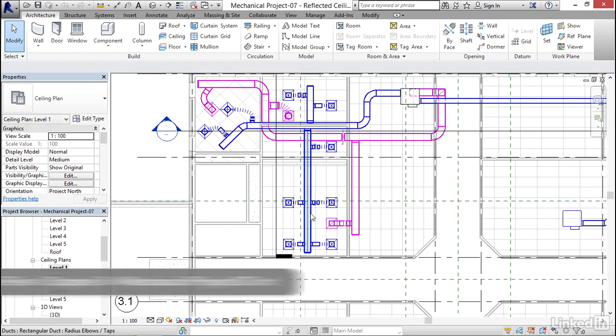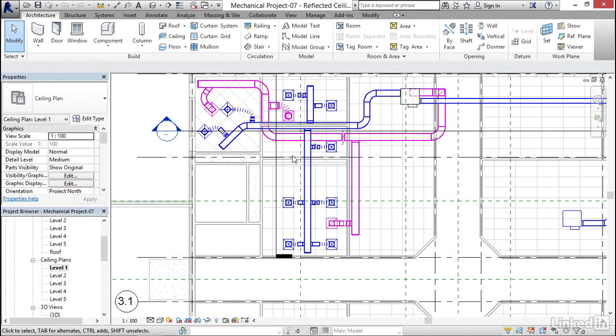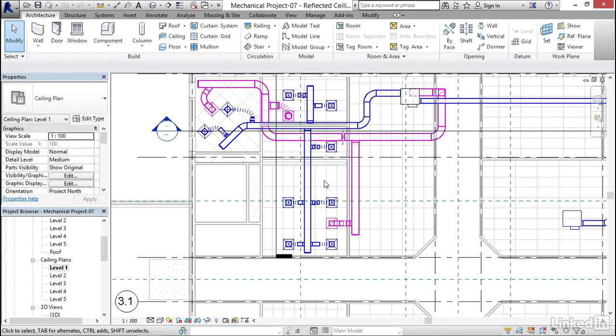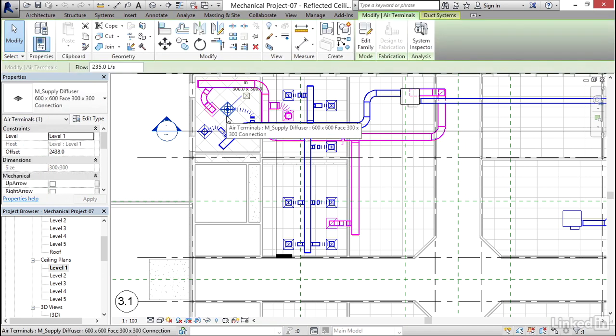Now what we need to do is we need to slice the ductwork in a couple spots where we want to tell Revit to size it. So we're going to resize it, but Revit won't really know where to go with it. It just knows the sizes we want based on the flow that's coming off of our diffusers.